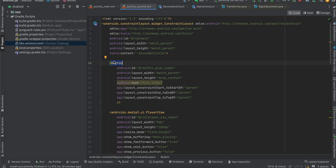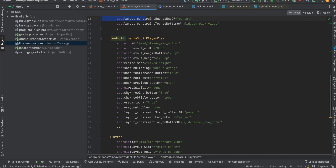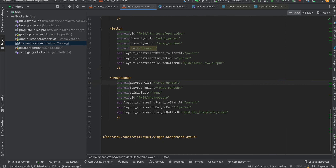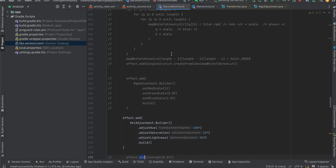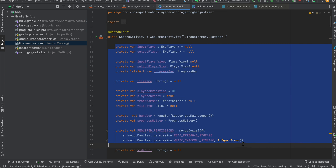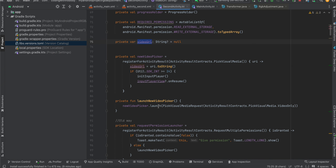For the second activity I have one button for picking video, the same code for input player and output player, a button to convert, and a progress bar. The only change is how to pick video from the file explorer. Everything else is the same — the only difference is we don't have the video URL upfront and we get it only when we call launch with the new video picker.